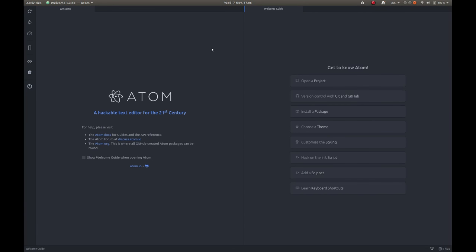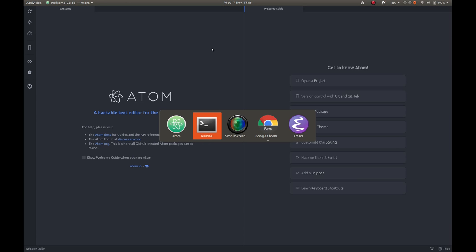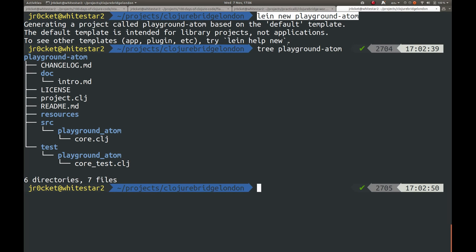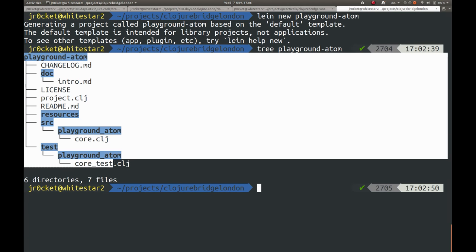Hello and welcome to this brief intro into using Atom and ProtoRepl for Clojure development. I've already created a project using Leiningen. I've created a project using lein new playground-atom, which has created this project called playground-atom and all these files here as well.